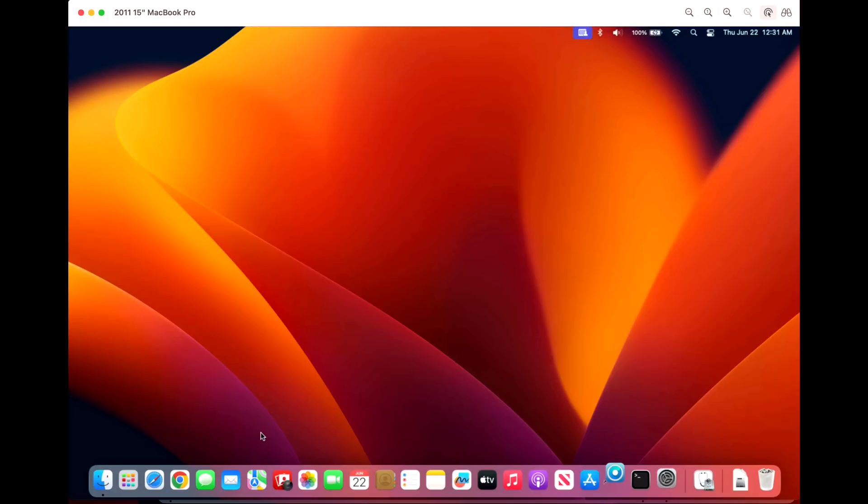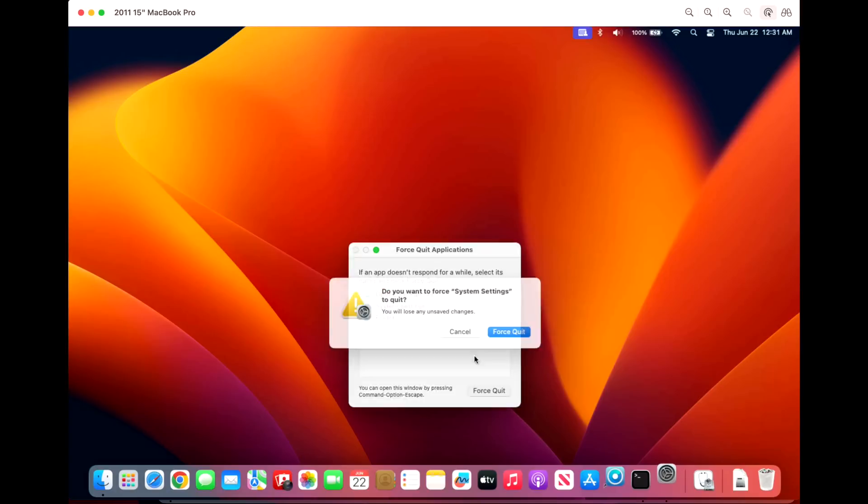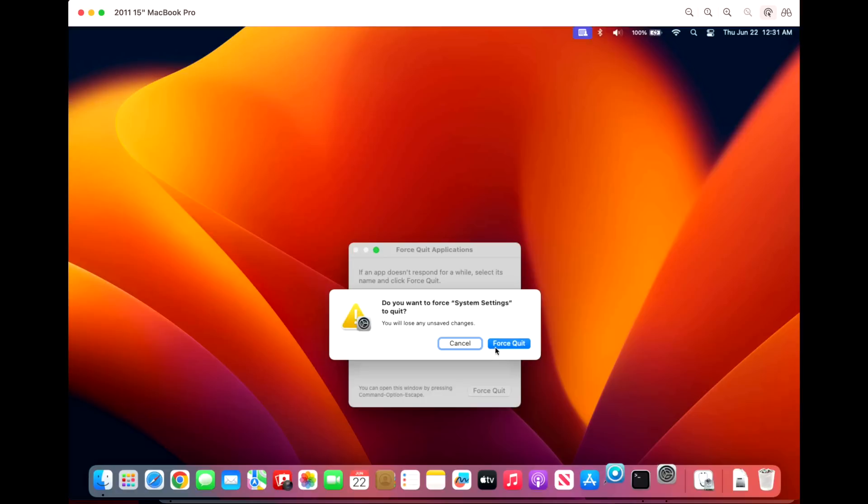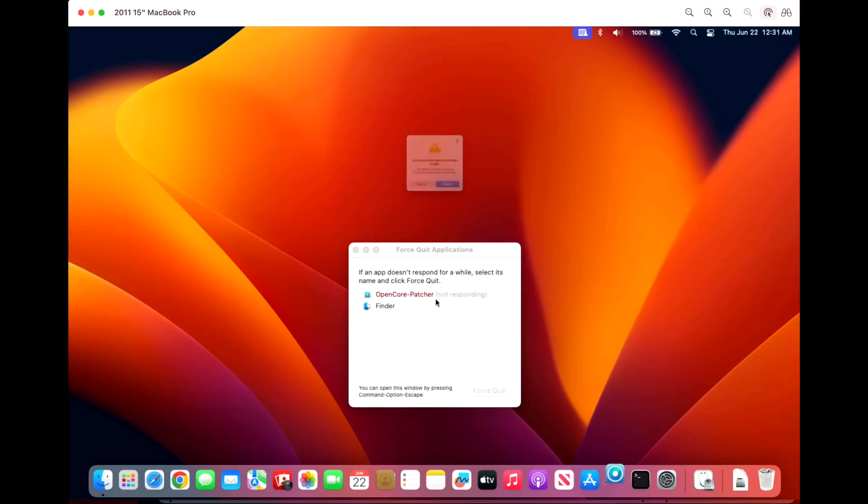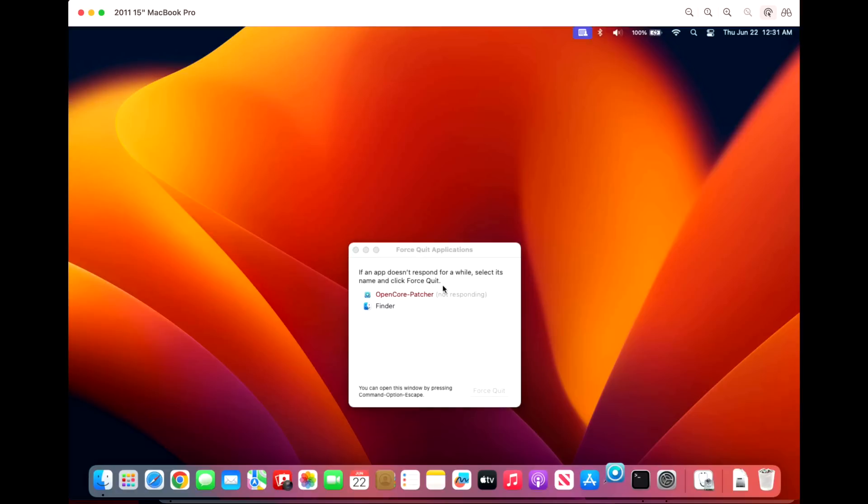When this happens we can try to hit Force Close here. You can see that nothing's really responding. We can force quit those but that's not really going to help us do anything.